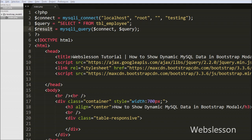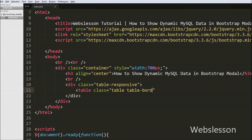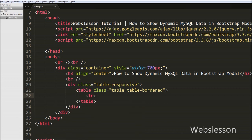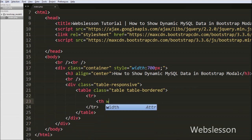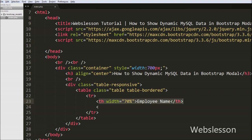Before printing MySQL data in a table, first we want to define an HTML table. We define a table with class attributes 'table' and 'table-bordered'. This is a Bootstrap class. In this table we define one table row with two table headings — in the first heading we write 'Employee Name' and in the second we write 'View'. In the first column we display the employee name and in the second column the view button. When user clicks the view button, they can see all employee data in the Bootstrap modal.